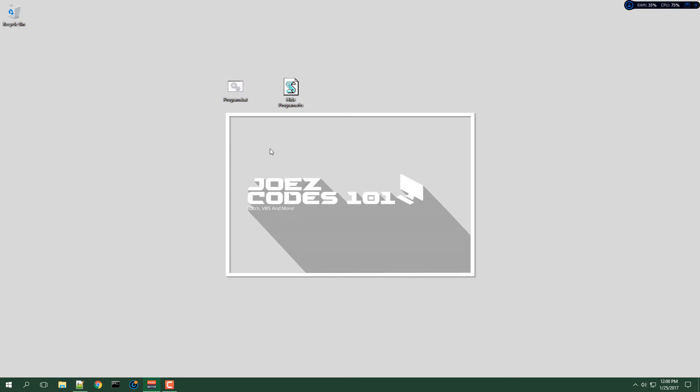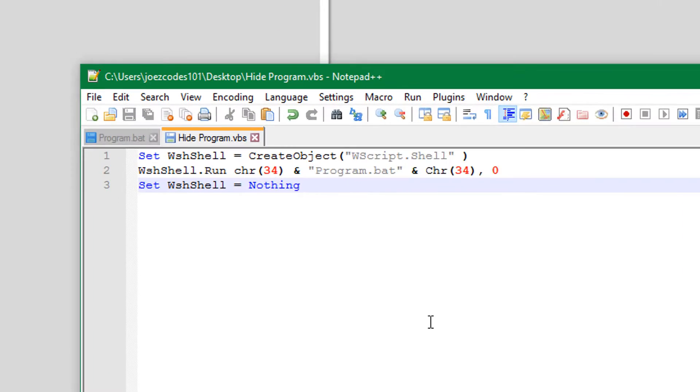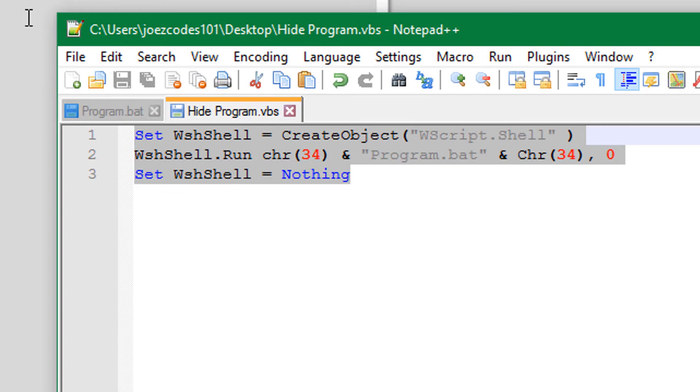So we will close that and let me show you how it works. So we will go into Notepad and here's the program.